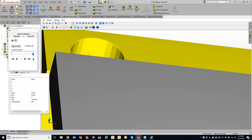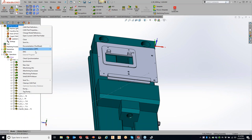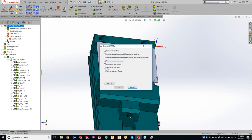This button is for deleting your updated stock file. When you play through, it saves an STL file of the updated stock, so as you add operations it doesn't have to keep updating the stock. If you want a fresh slate and delete that stock, you can do it from here or from the cleanup CAM part - updated stock files right here. It's doing the exact same thing, just within the operation itself.